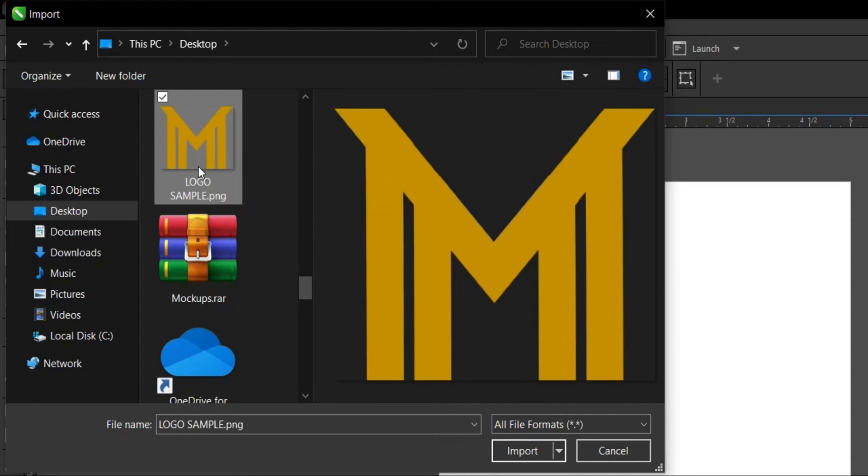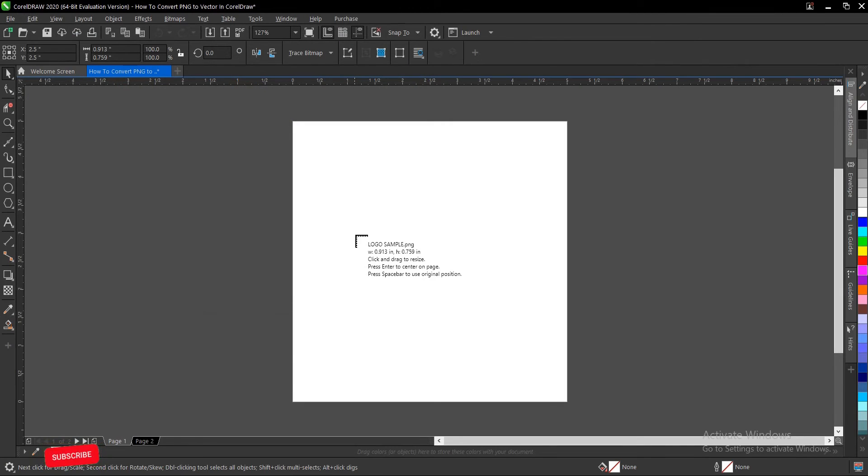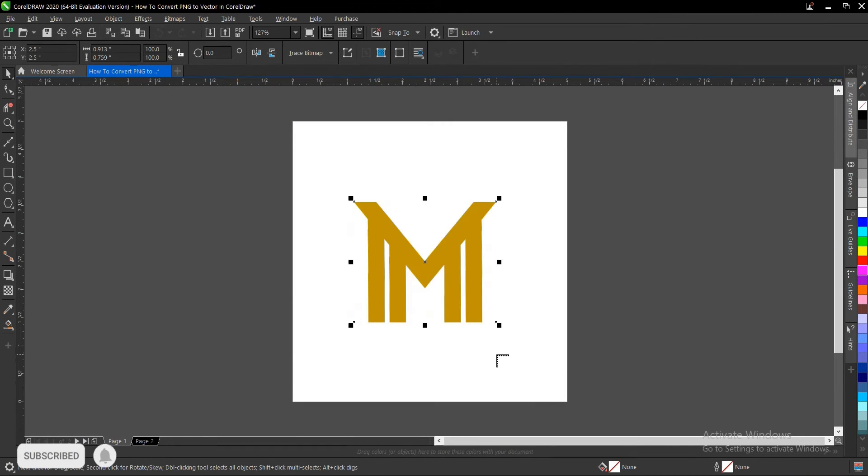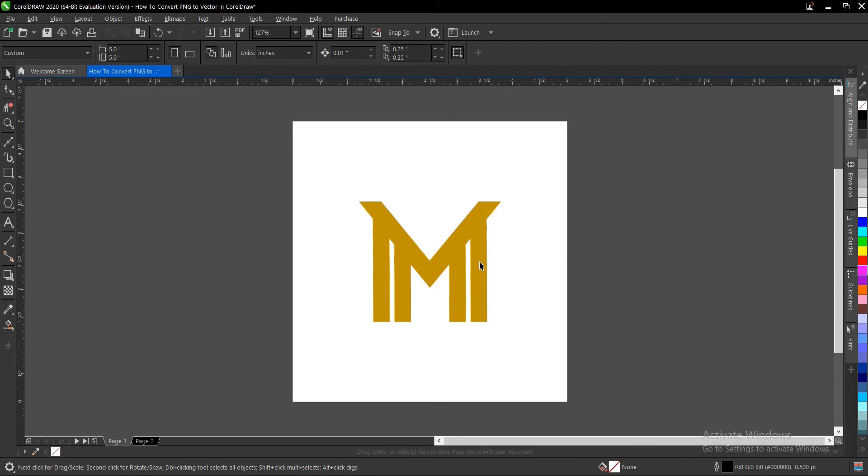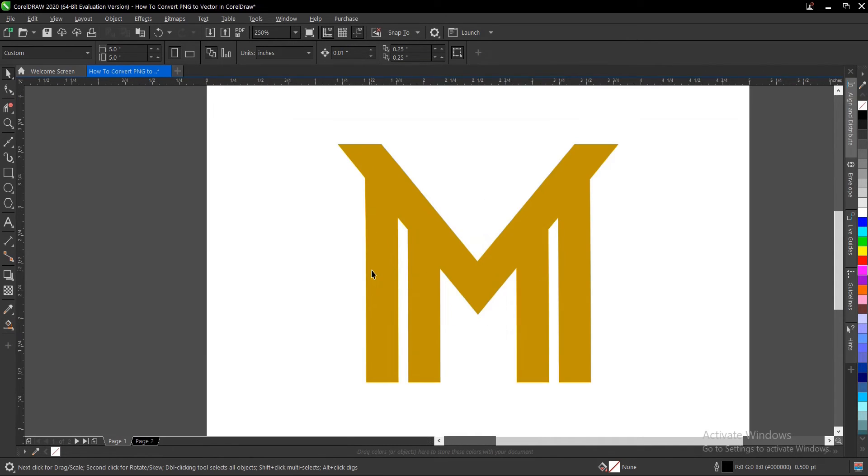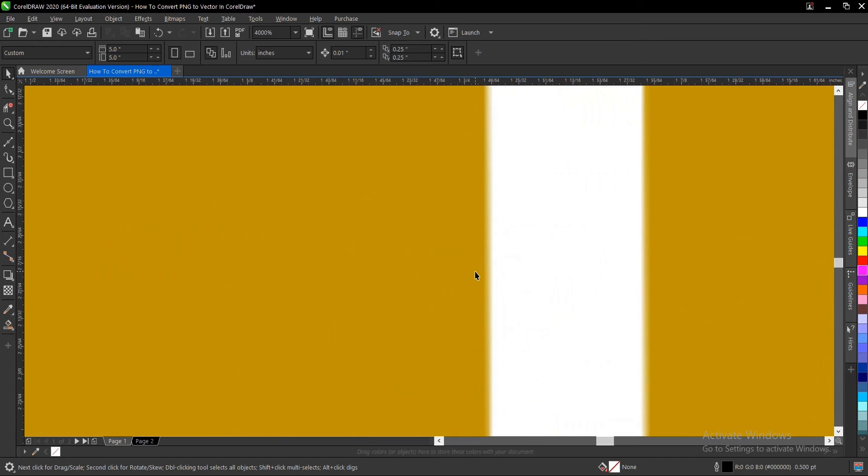So I want to convert this. You drag and place it to fit the drawing page. So before we convert, let's observe something. This is a PNG file of a logo I created, so let's zoom this.